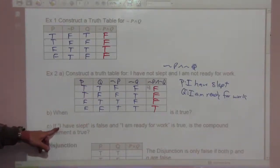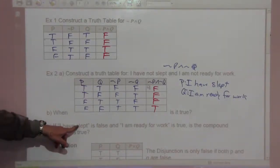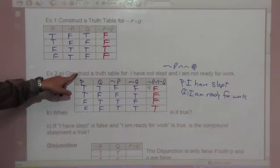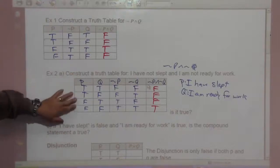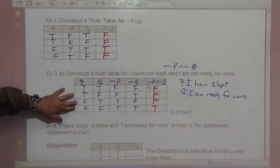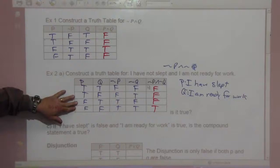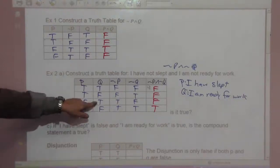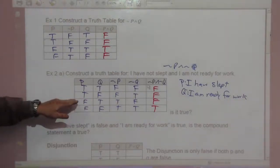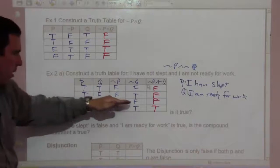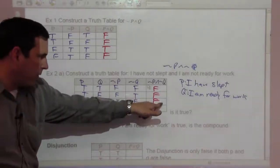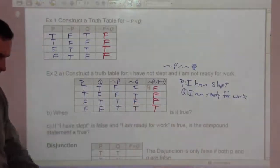Part C: if 'I have slept' — that's P — is false, and 'I am ready for work' — that's Q — is true, we look along to that row: P false, Q true. The result is a false statement.